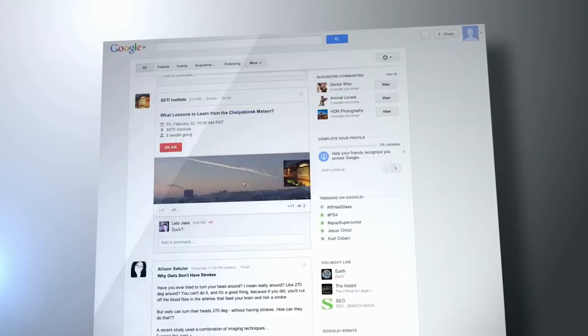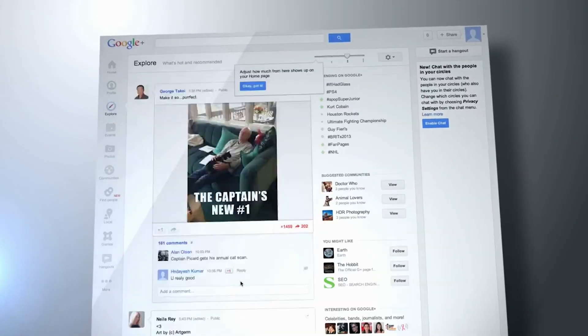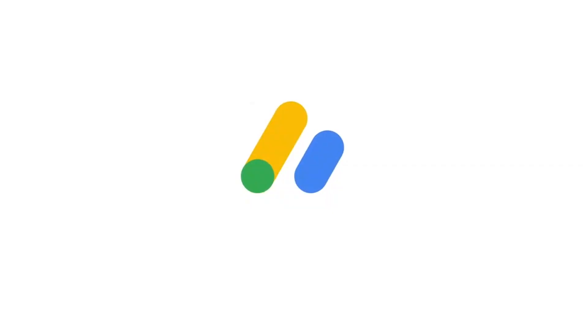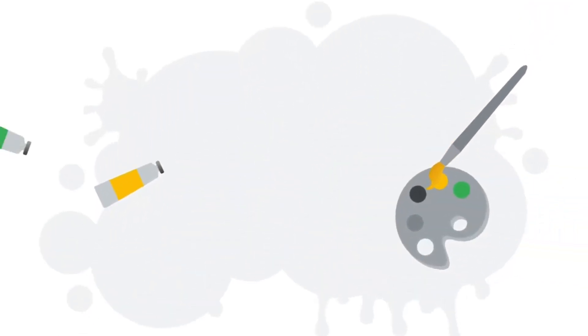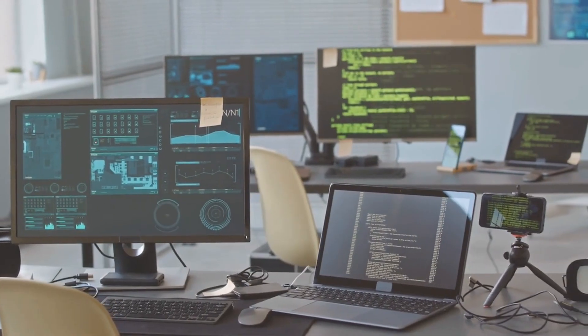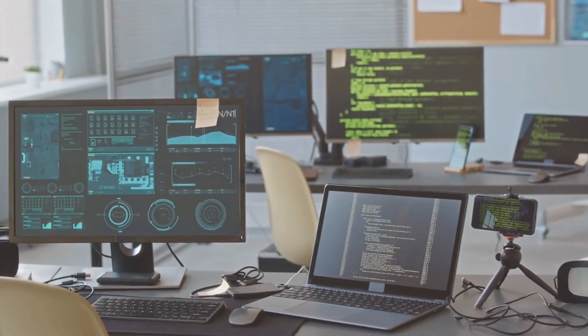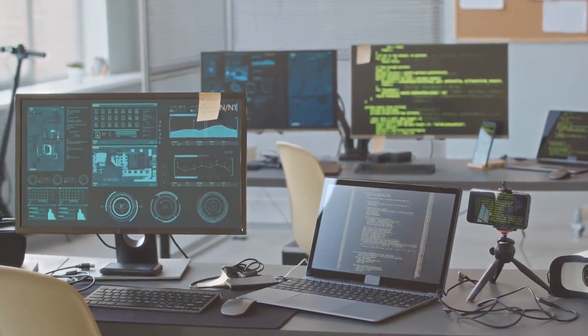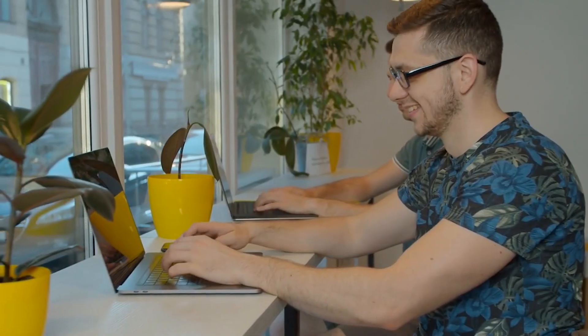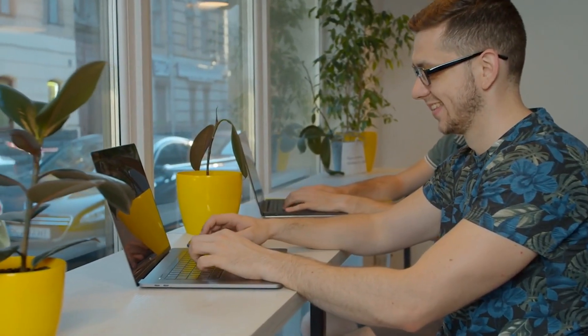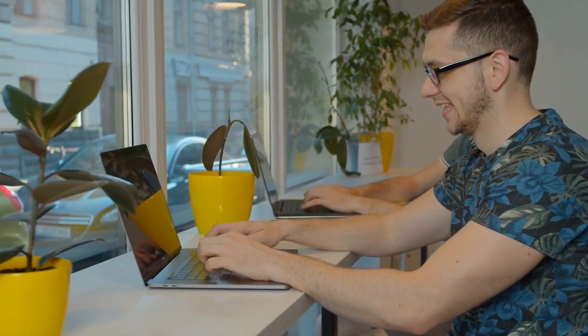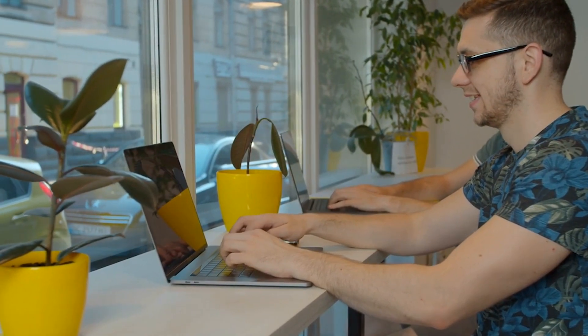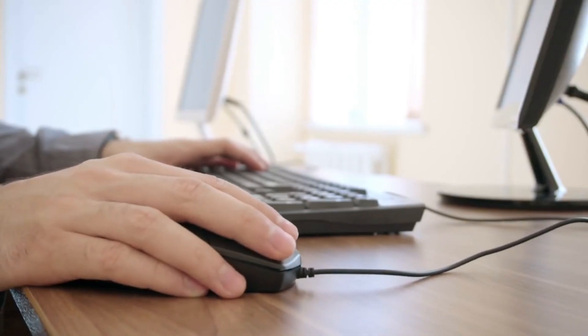Google has the most popular PPC program out there called Google AdSense. This program allows publishers, bloggers, and owners of any website to insert a little bit of HTML code on their website and have ads displayed to their website's visitors. It's extremely easy to set up when you've already got a WordPress website and that means you can start making money right away.